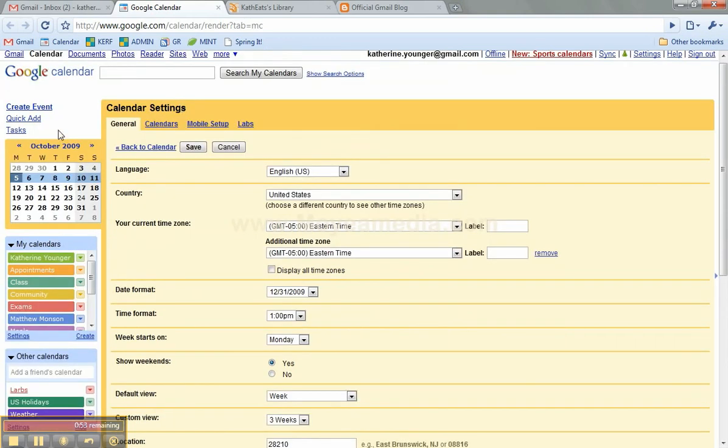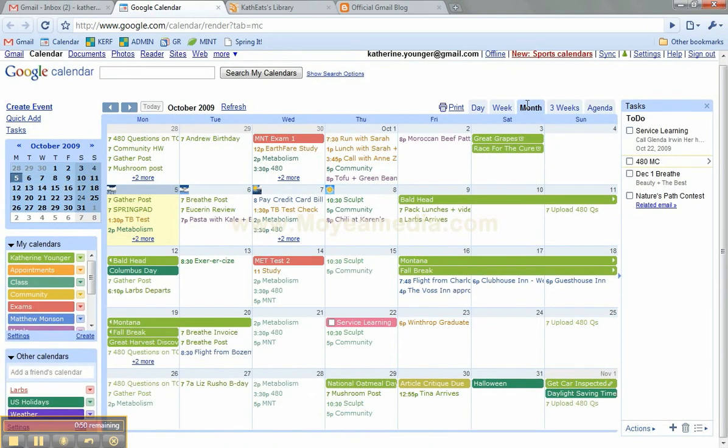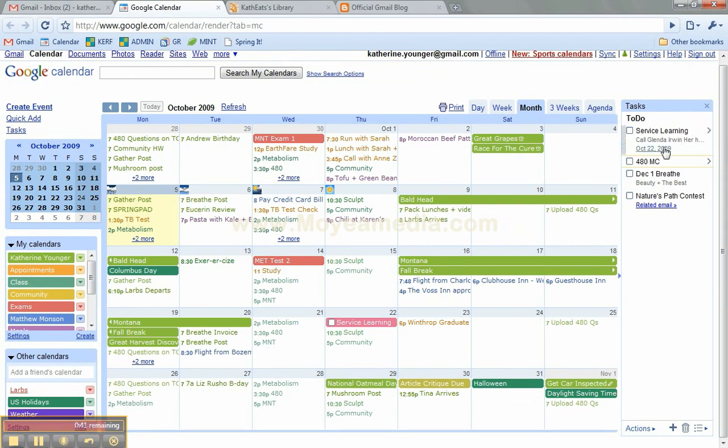And you can also come back and look at the different views, week, month, three weeks. And tasks, if you assign a date to a task, like right here, it will show up as actually a task that you can check off, just like that. So that's pretty cool, although I don't use it as much as I should.